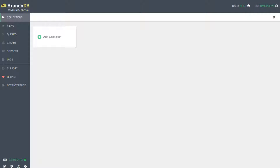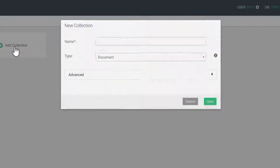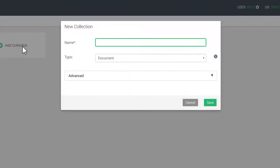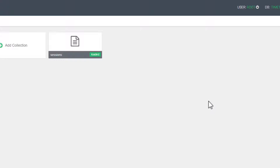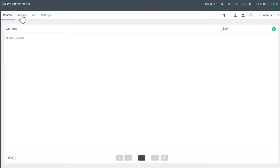To start out, we need to create a collection and insert some test documents. I will use the example of a common use case for TTL indexes: Session Management. I'll create a collection and name it Sessions. While we are here, let's go ahead and create an index.